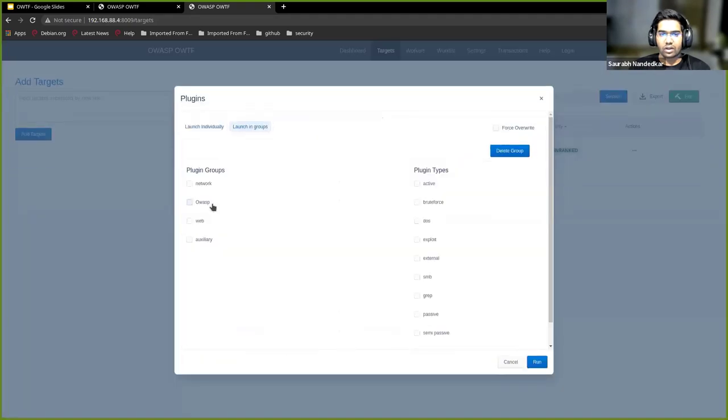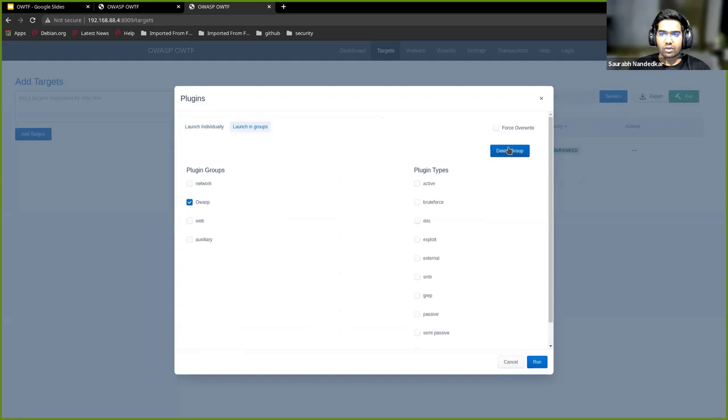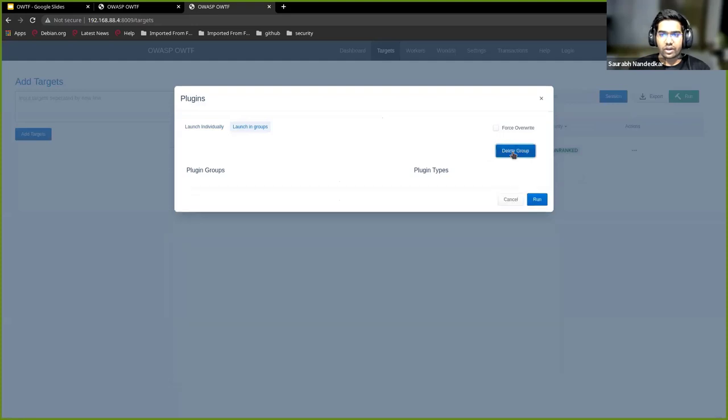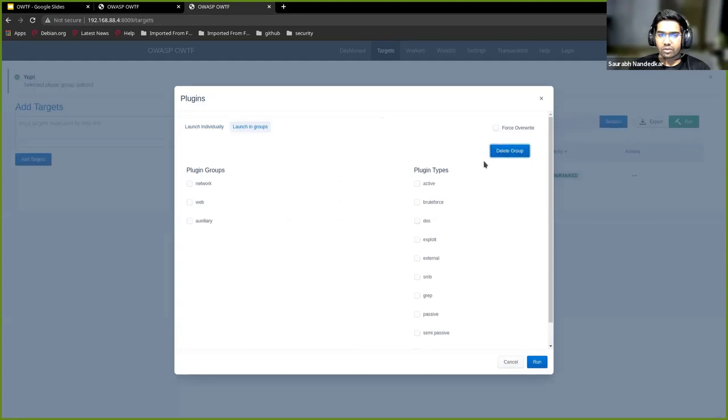The plugin group was now added. I can just go back to the run menu. As you can see, this group is present over here and we can just launch this as a normal group and run it. We can also delete the group if we don't need it. It will just be updated on the fly.